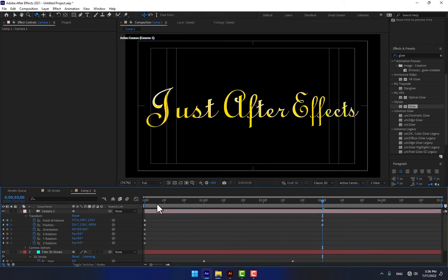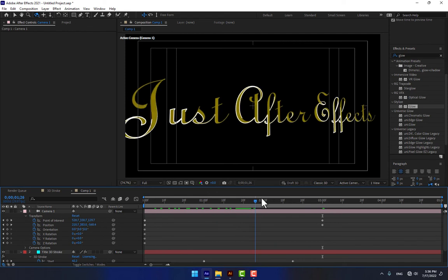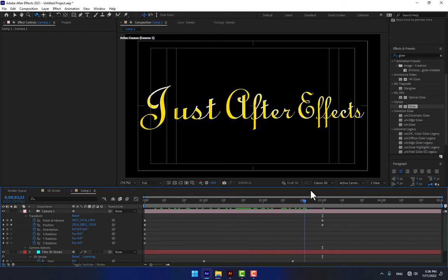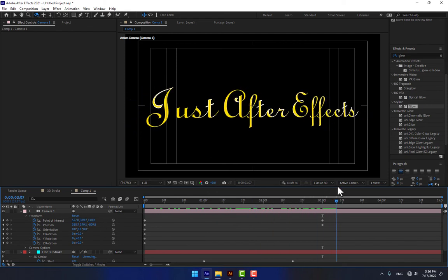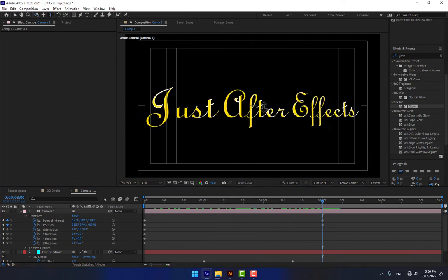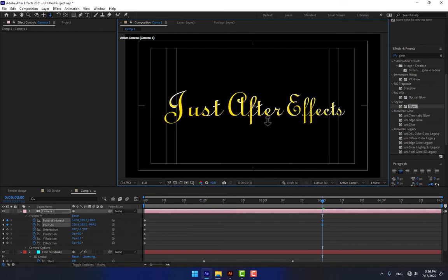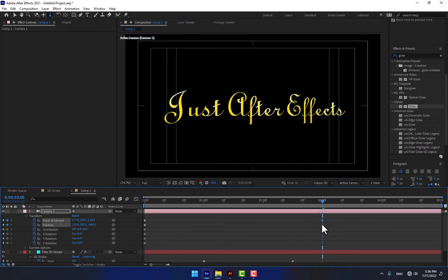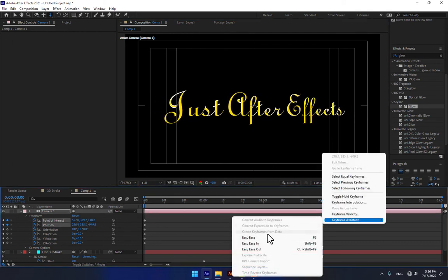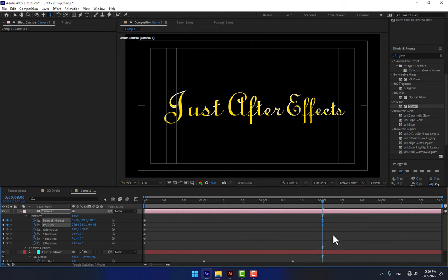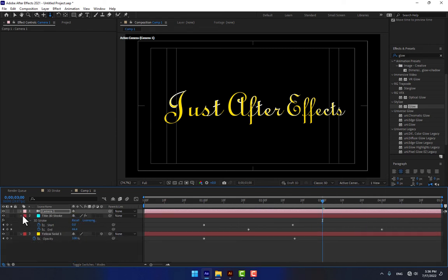Turn on the title-safe action area and play. Need more zoom out. Select the keyframes, right-click and apply Easy Ease, then close this panel.